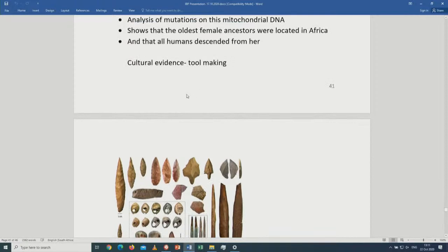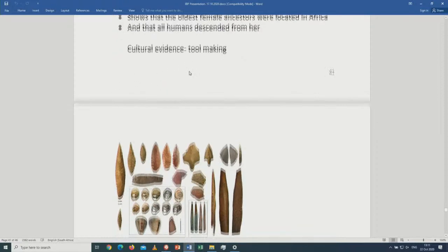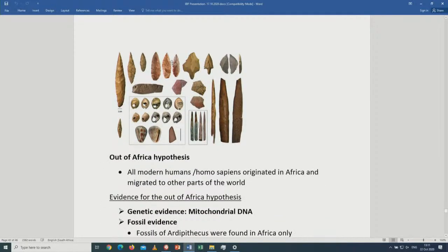The third evidence is cultural evidence — tool making. Early hominids would make use of stones and wood to make knives, blades, axes, earrings, and ornaments. All of these are cultural evidence found by scientists as they searched for evidence of common ancestry.